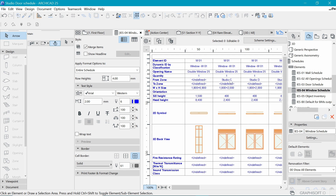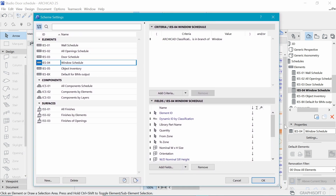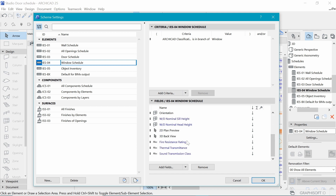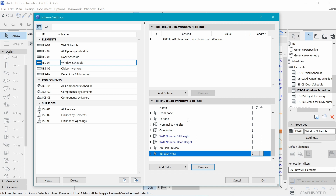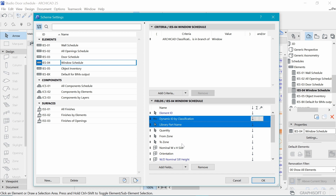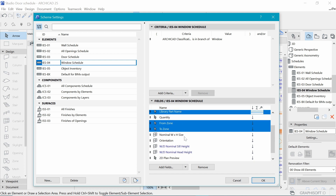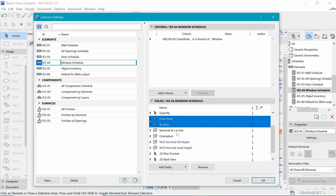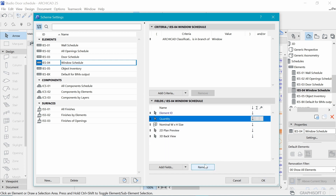We can get rid of other stuff as well. If we go to Scheme Settings, which you can find up here, we just want to be concerned with the fields in the schedule. Let's go down here and get rid of the fire resistance, thermal transmittance, and sound. Then let's also get rid of the dynamic classification. Let's control-click on the library part name, from zone to zone, the orientation, and the sill height and head height. Let's get rid of those.